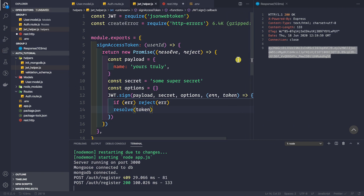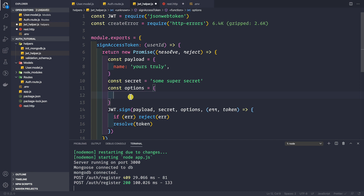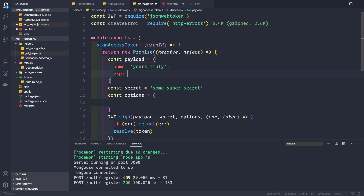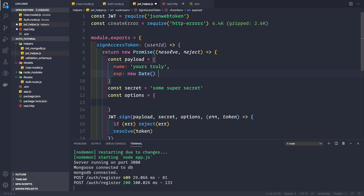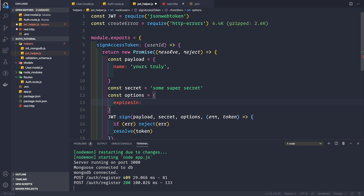We are able to generate tokens, but now let's generate a proper access token for our authentication API. We need to provide the payload ourselves and some options. The first option we want is the expiration time of the JWT. Using this library, we can easily provide the expiration as a registered claim inside the options using the expiresIn property. Without the library you'd have to use exp and manipulate dates manually, but with jsonwebtoken we can use expiresIn directly.